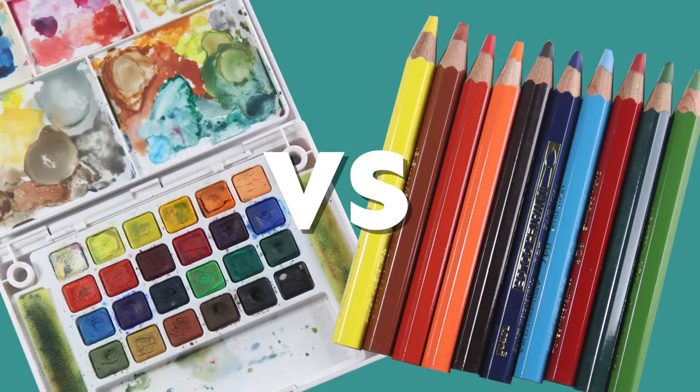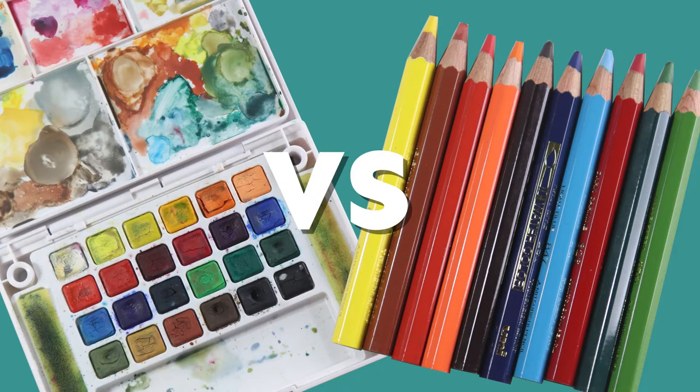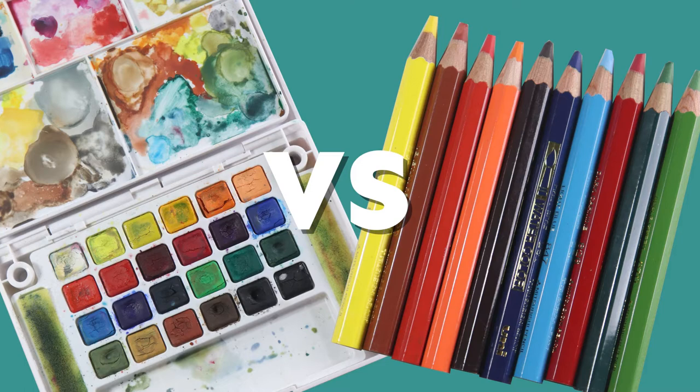Watercolor pencils versus watercolor paints. If you're wondering which is better for you, in this video I will talk about the comparison between these two.